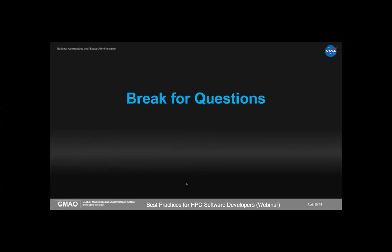That's the background before we get into PFUnit itself, so we're going to take a break and take some questions. One question: will there be a discussion on building PFUnit? Yes, it will be brief — there's a slide that covers it, but I hadn't planned to spend much time on it. I can certainly come back to anyone who has issues trying to use that slide.